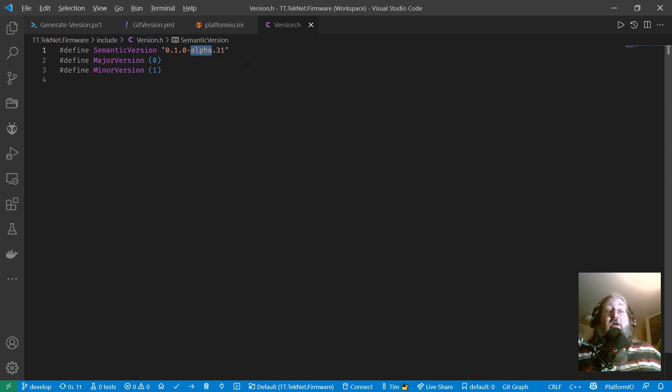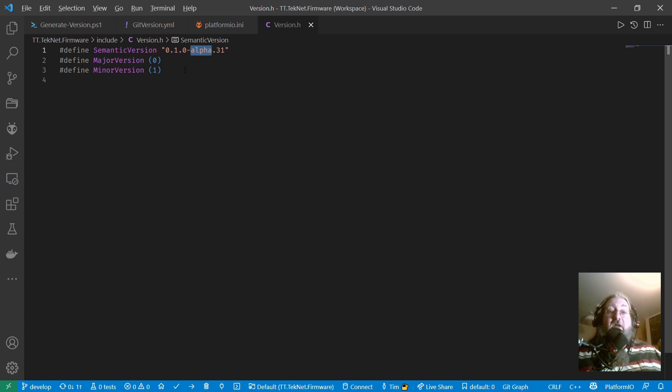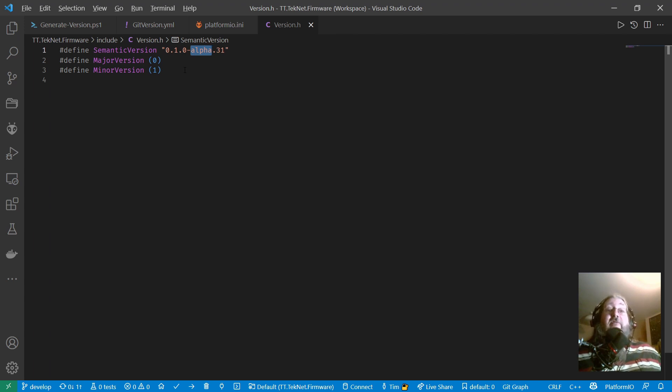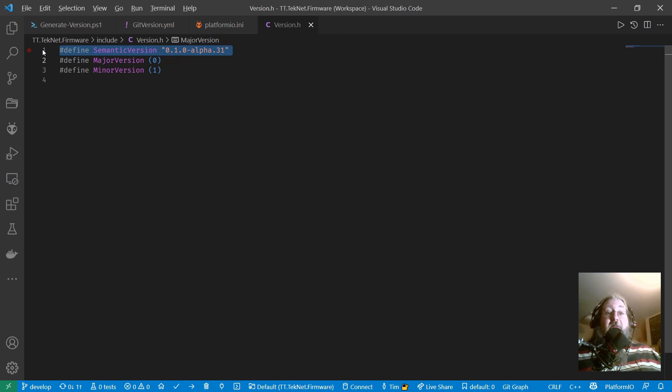I have another video about git version on my channel if you're interested in that. I'm also using the git flow branching strategy which is just a set of conventions. I also have a video on git flow. So this is the end game to get this version string in a header file automatically as part of the build process.